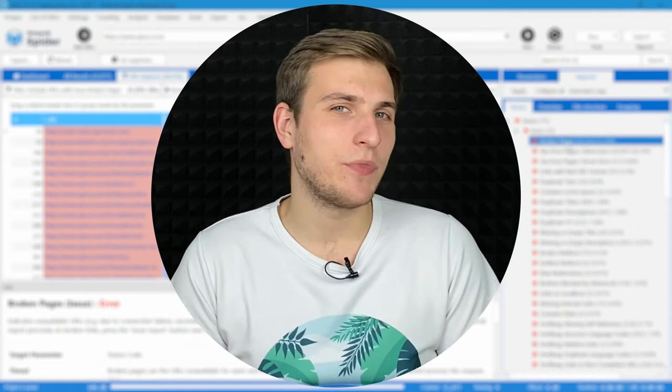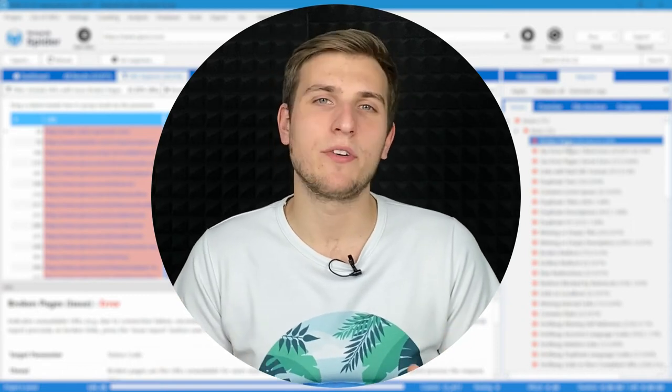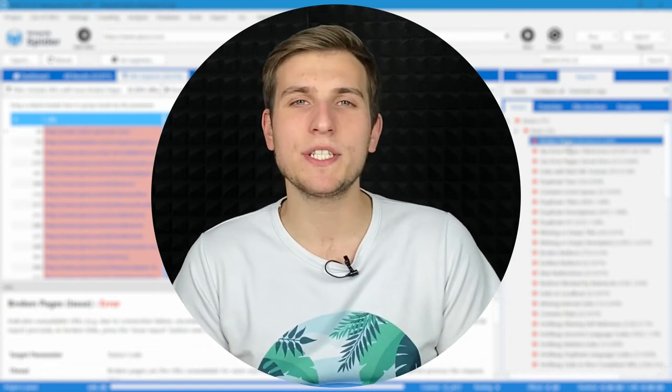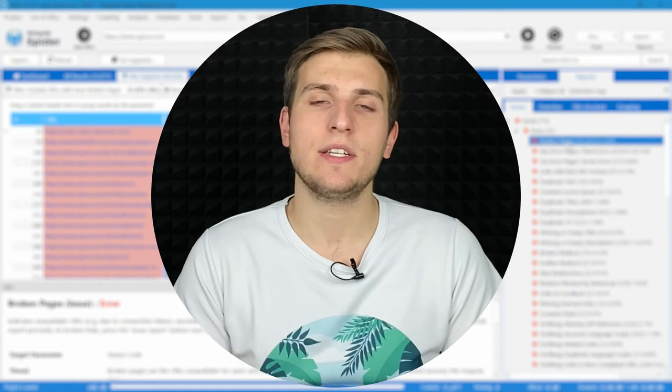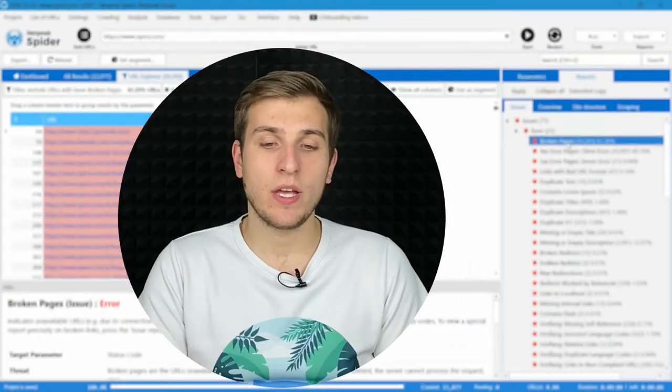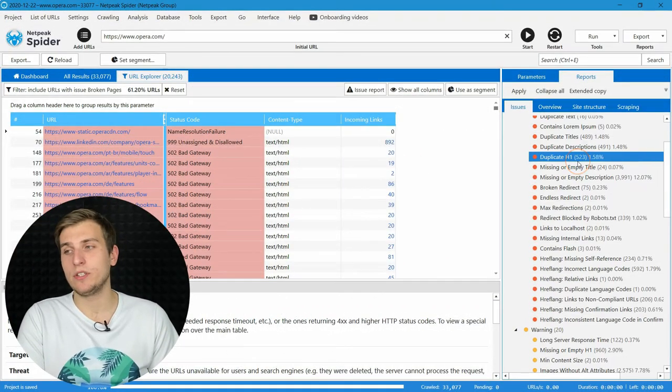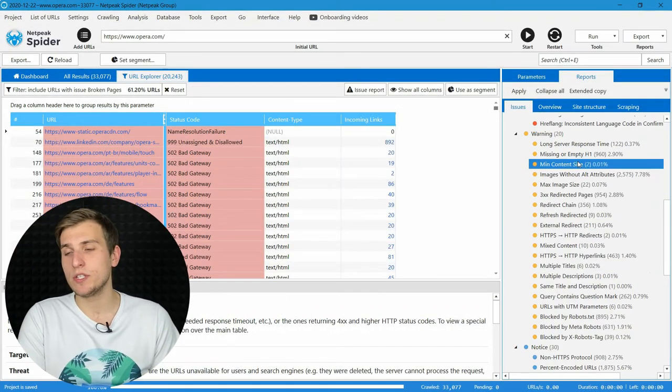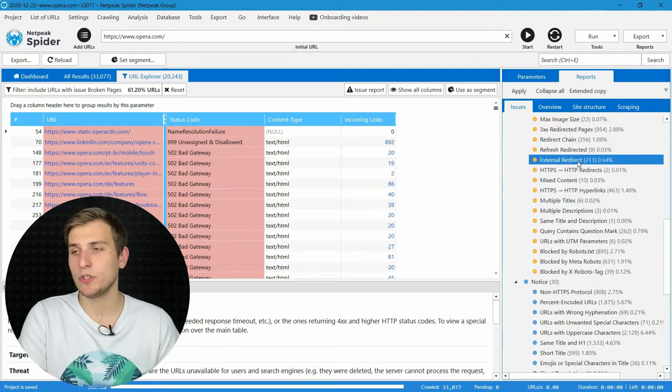Hello everyone! The Netpeak Spider differs from other popular crawlers in its focus on fixing SEO issues. You can find more than a hundred various reports with detected problems in our tool.